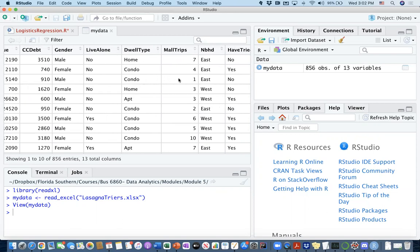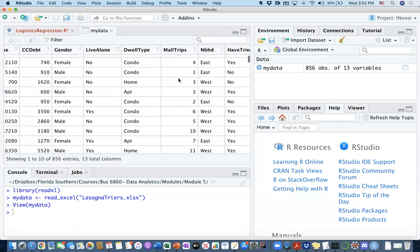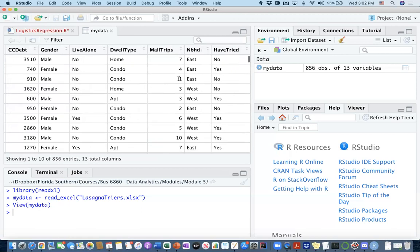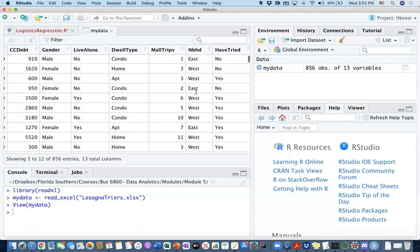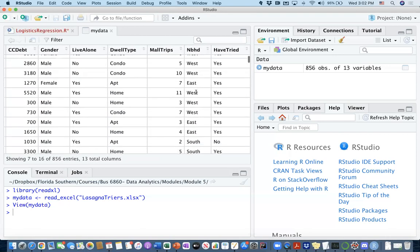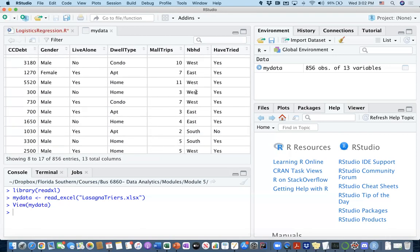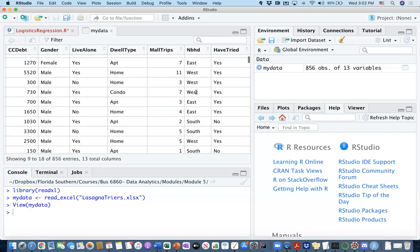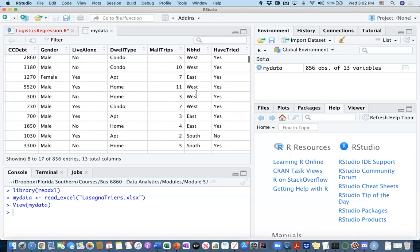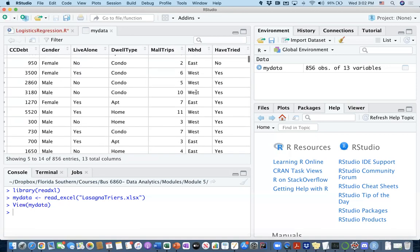Mall trips that they make in a month, and neighborhood information, whether they live in east, west, or I believe north—or sorry, it is south category. So we do also have three different neighborhood information for each person.